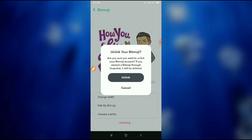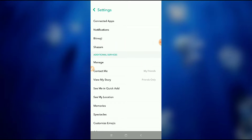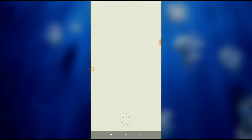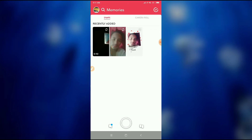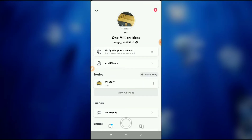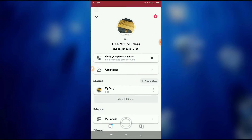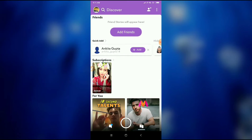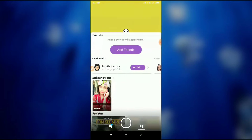Click on 'Unlink My Bitmoji' and then click 'Unlink'. It is now unlinking. Go back and then tap on your icon and your Bitmoji will be removed in a moment. Wait for a second — let me show you how to remove my Bitmoji.